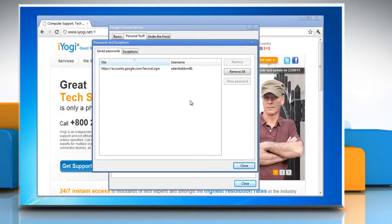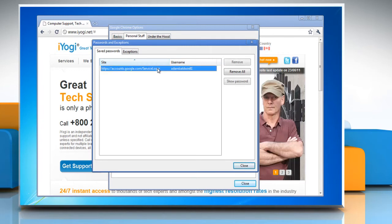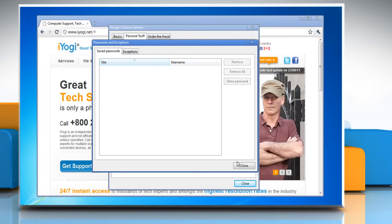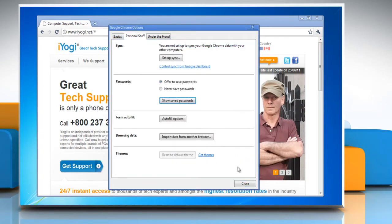In the Passwords & Exceptions dialog box that appears, select the site whose password you'd like to remove and click the Remove button. Click Close and then click Close again to close the Google Chrome Options window.